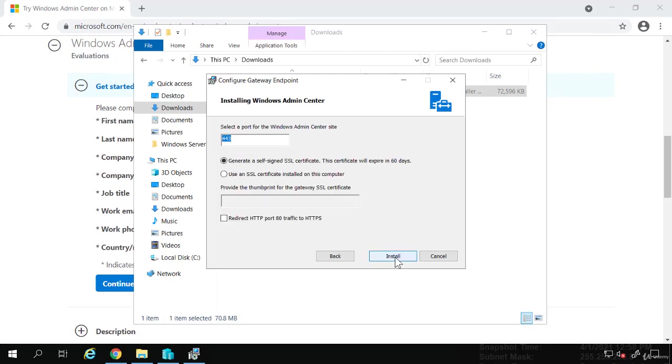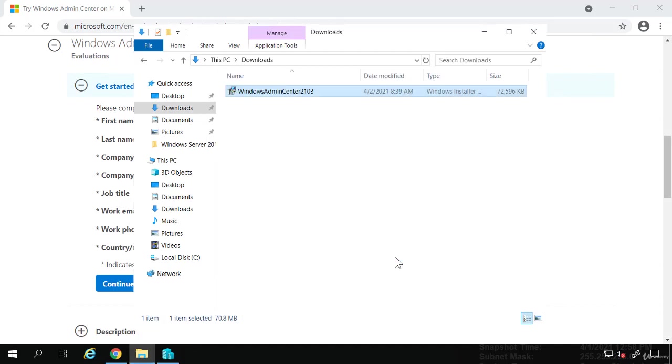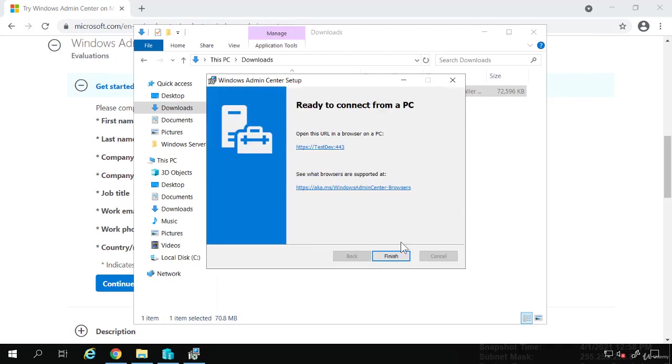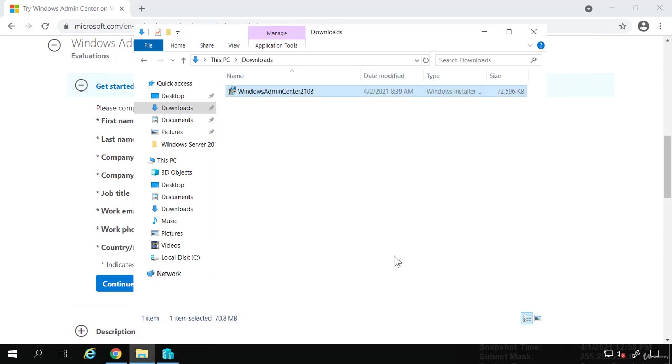I'll click Next. This is going to use port 443. That is fine. And it's also going to generate its own SSL certificate. That is what we want. And I'll just click Install. That is done. So I'll just click Finish.